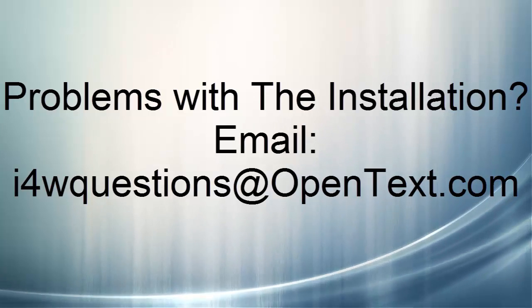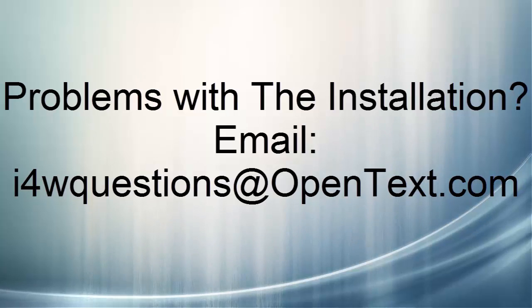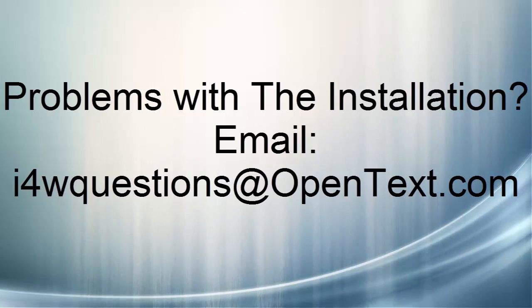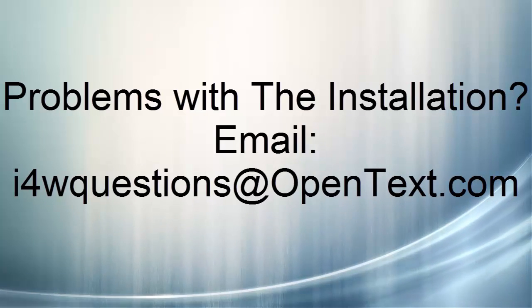Before you can use the software, you'll need to register it. And to learn more about that process, please view our registration tutorial video. Thank you.